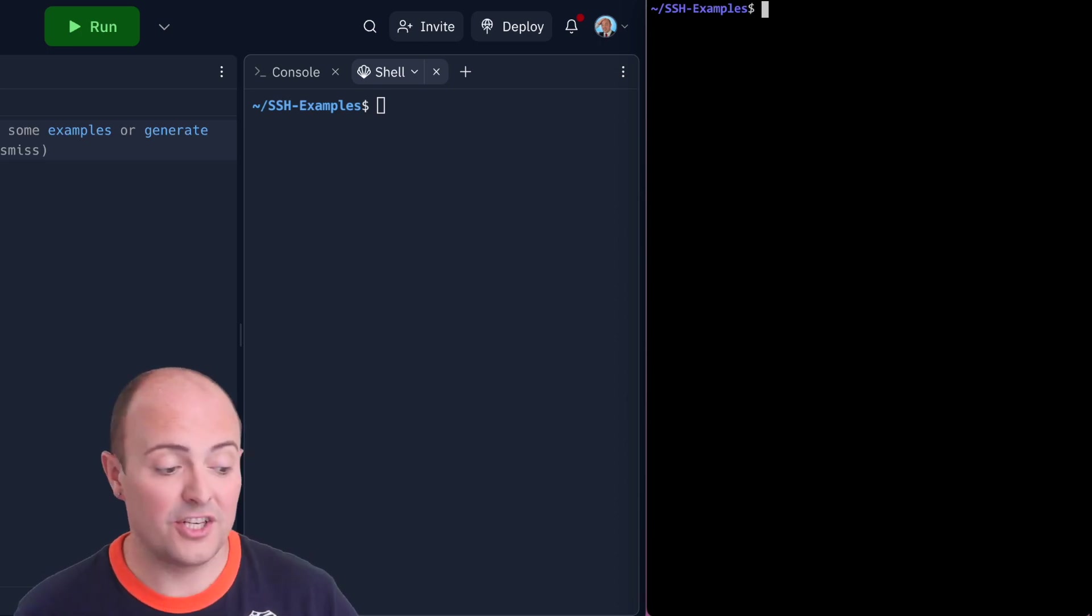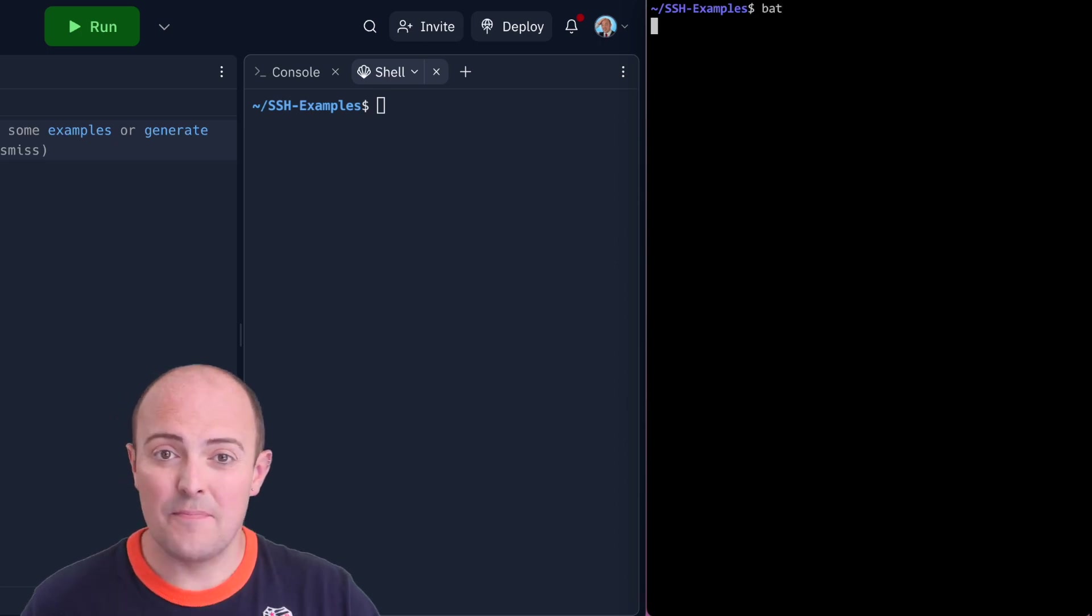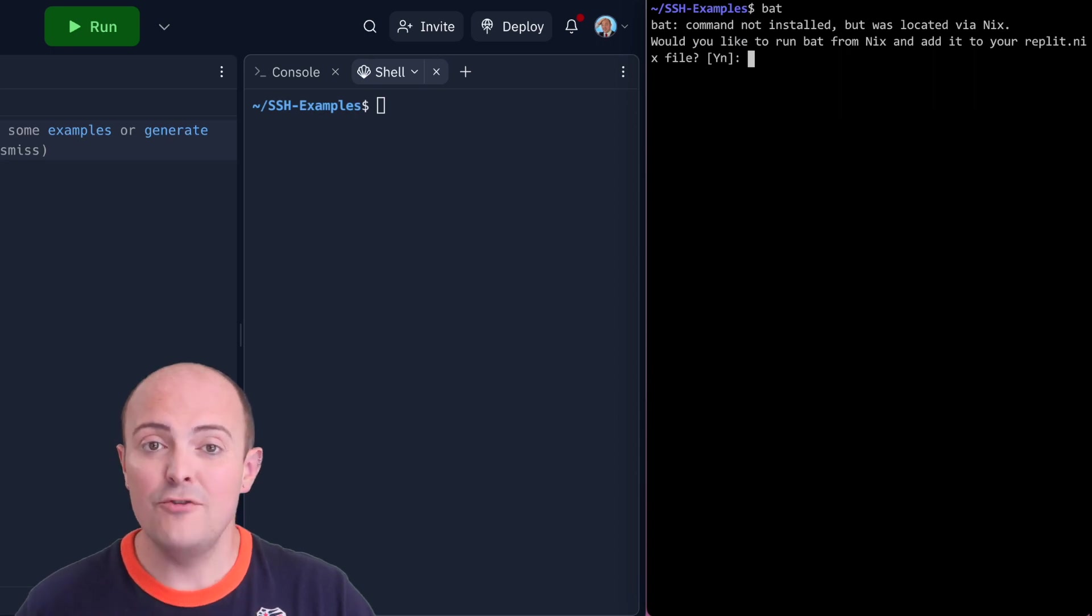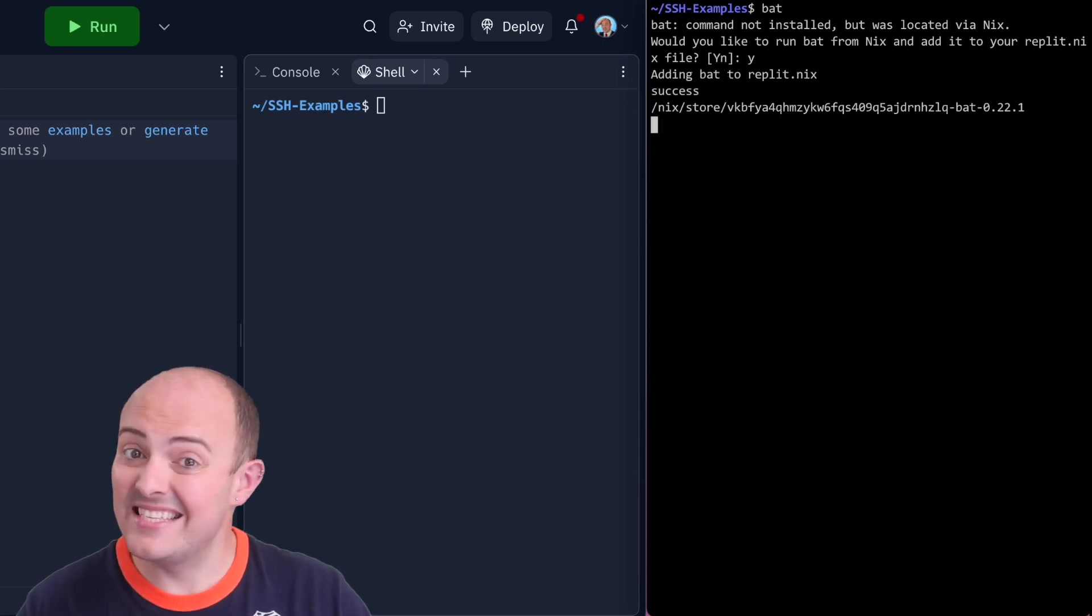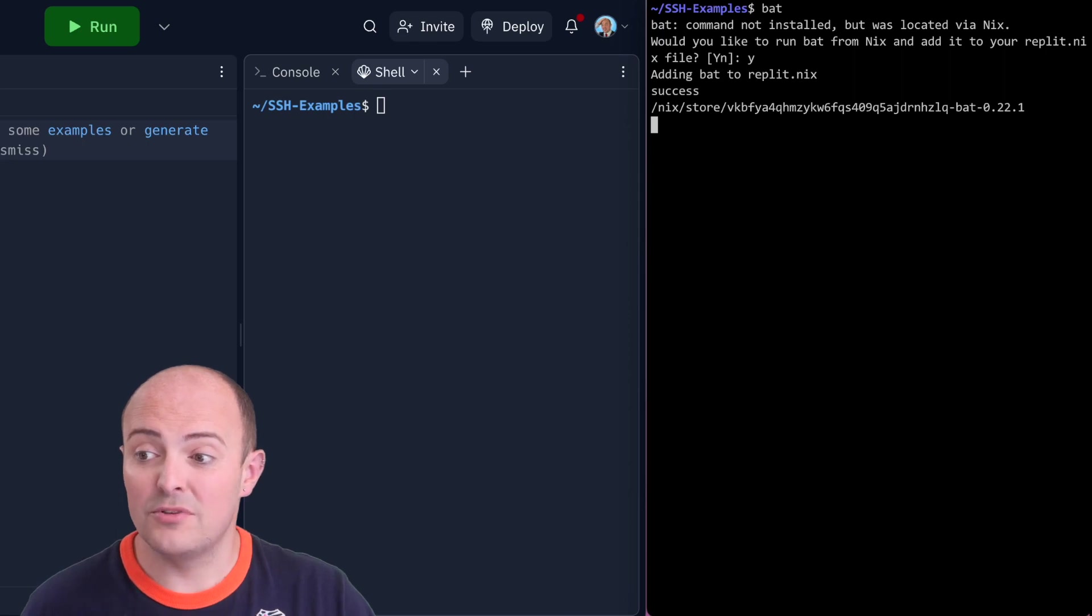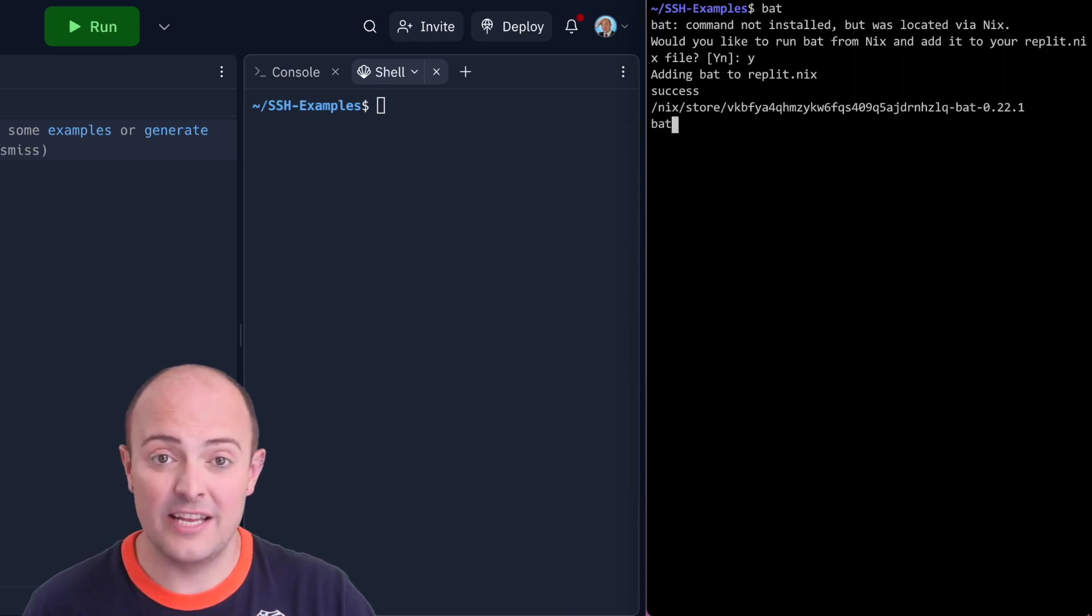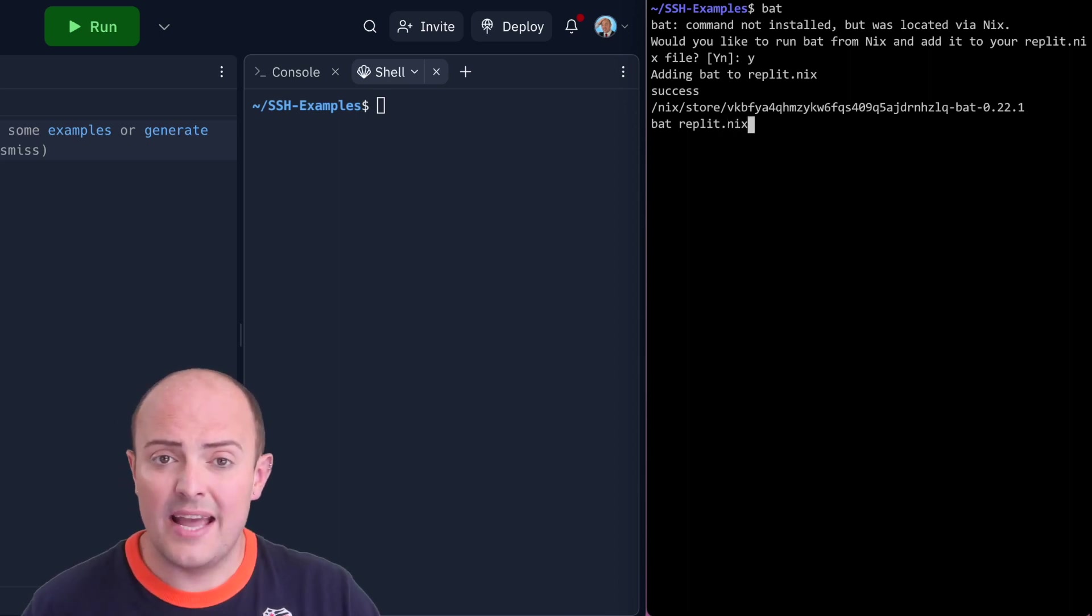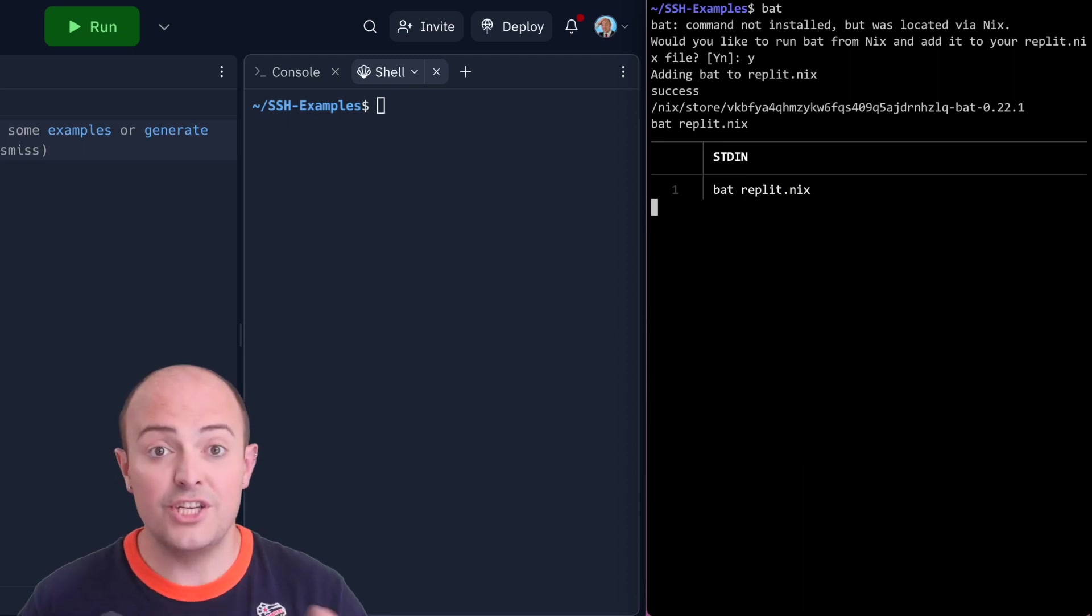Let's take a look at this where I want to use the batch command and it's not installed. Because our REPLs work on Nix and because of a bit of magic behind the scenes, if you attempt to run a command-line utility that isn't installed in your REPL, it'll prompt you to install it. It'll add it to the .nix file and that means it'll be available directly. When you run it, we're now getting BAT processing our output exactly as it should, which is pretty cool.